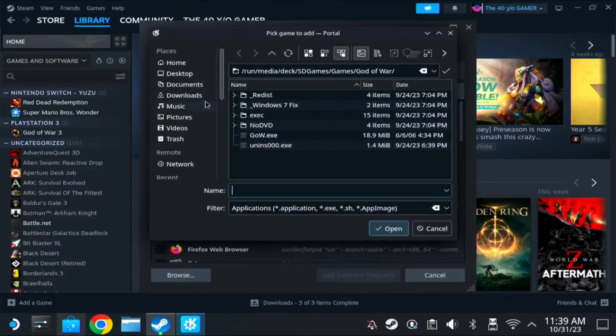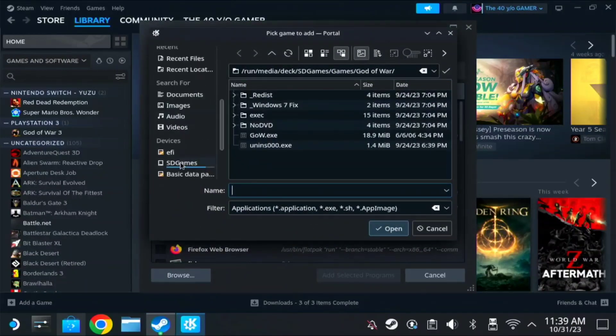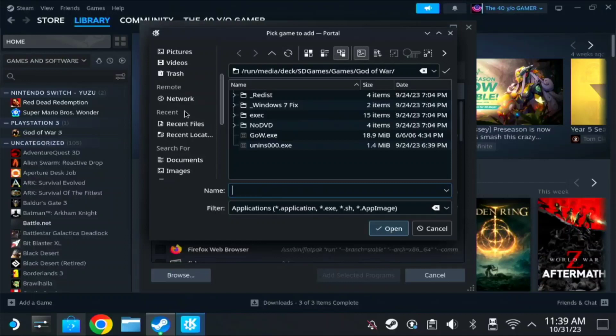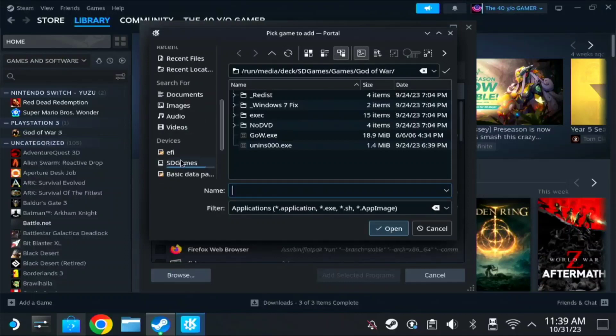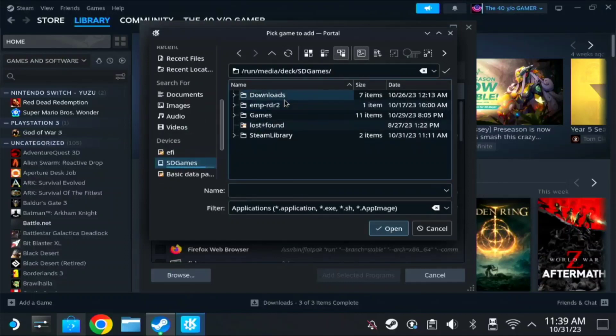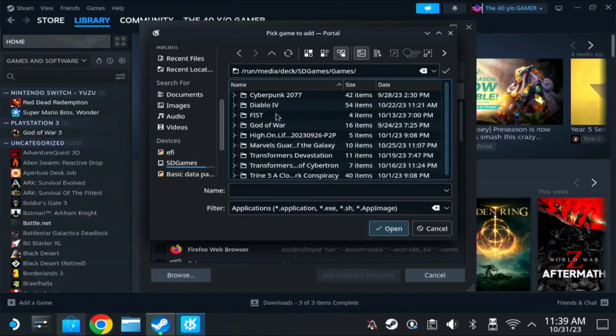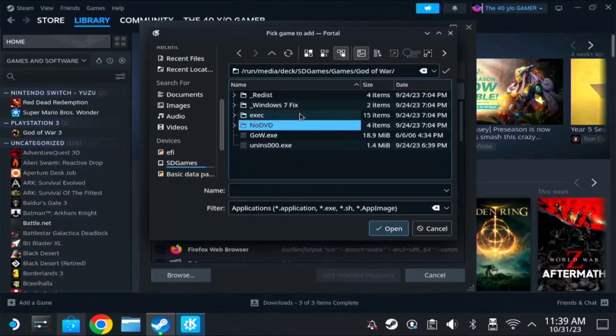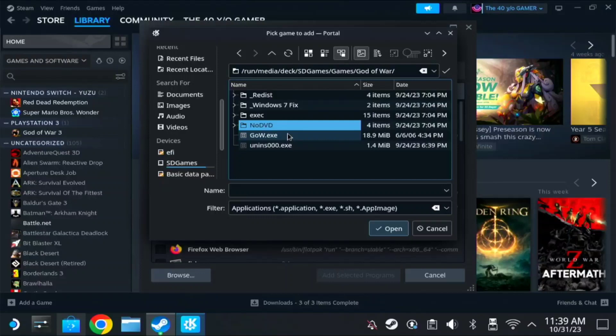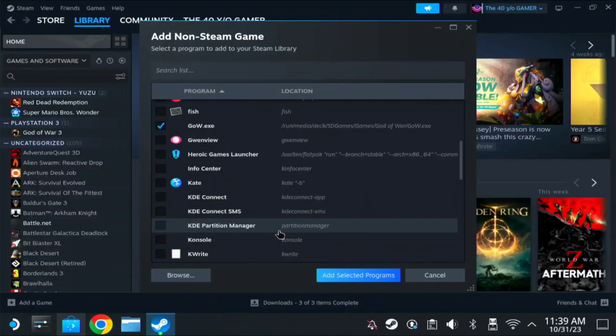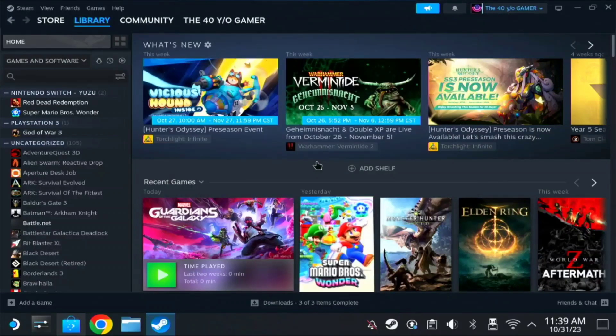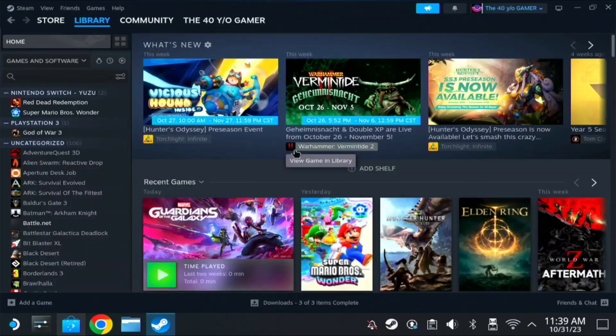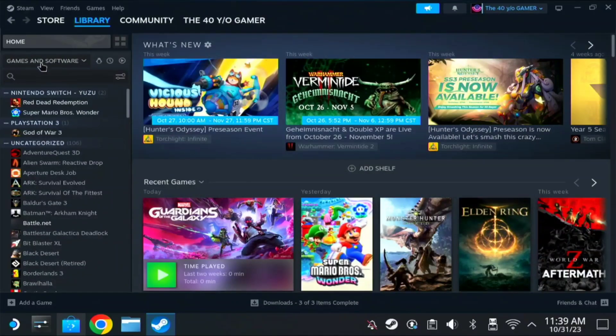What games do you have? Mine is here on SD games. Let's try God of War. Make sure you choose the dot exe file, so on God of War it's GOW dot exe, then open, add selected programs.